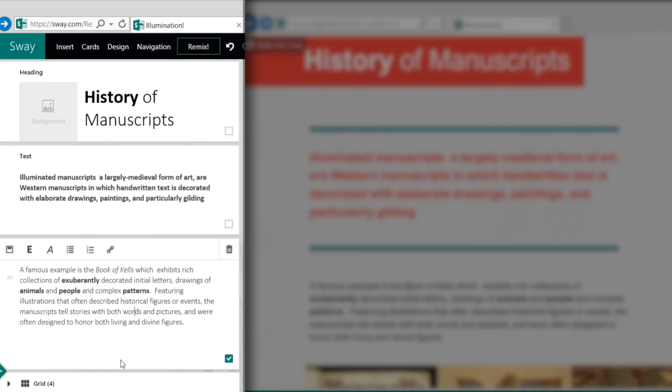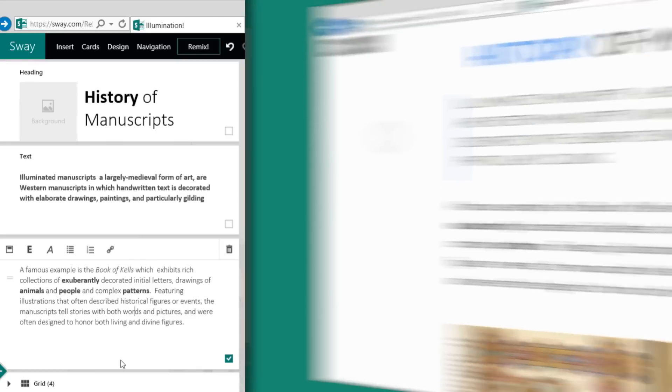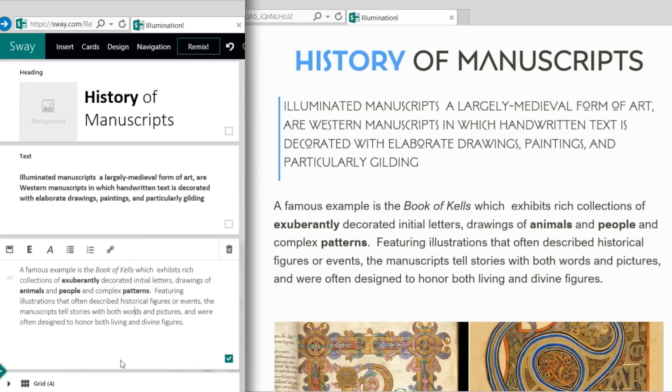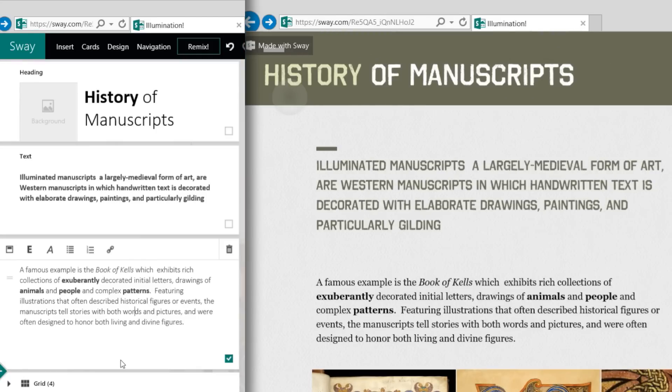As you can see, even though the emphasis is shown as bold in the storyline, Sway takes these decisions and applies different styles while honoring our original intent.